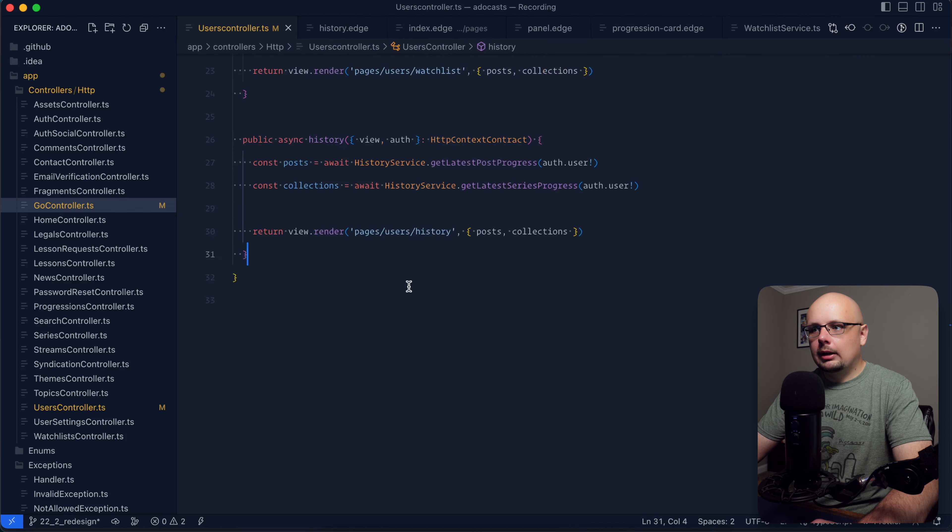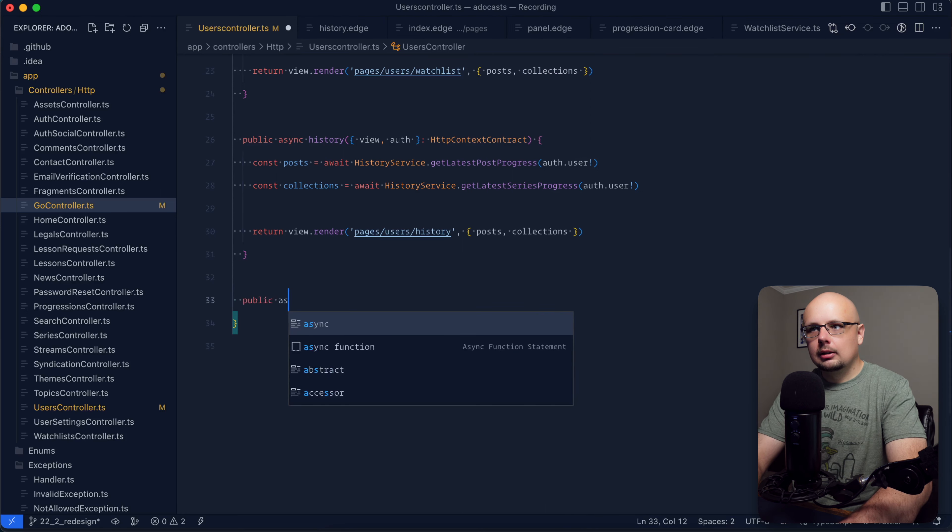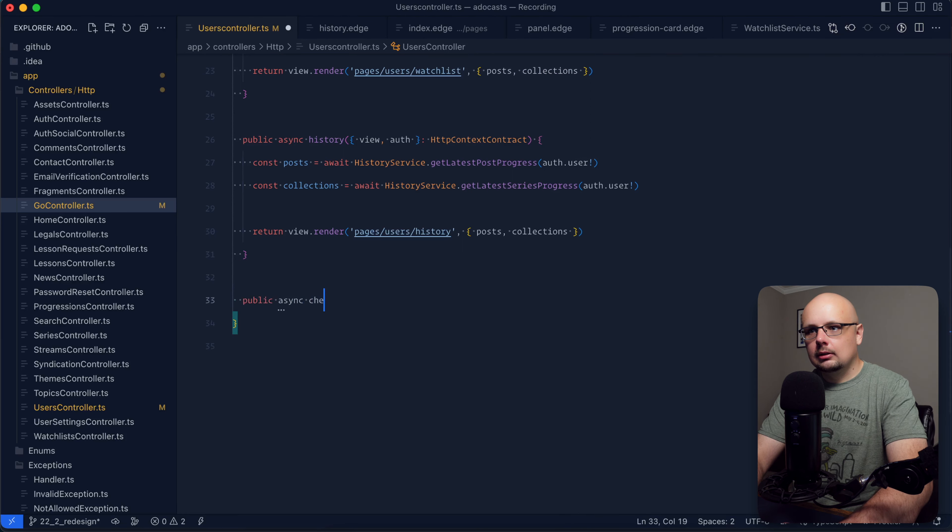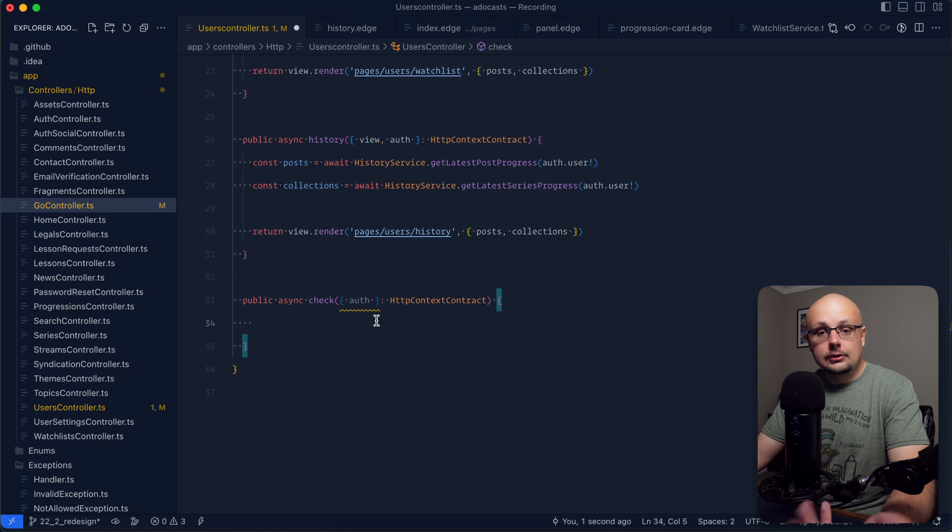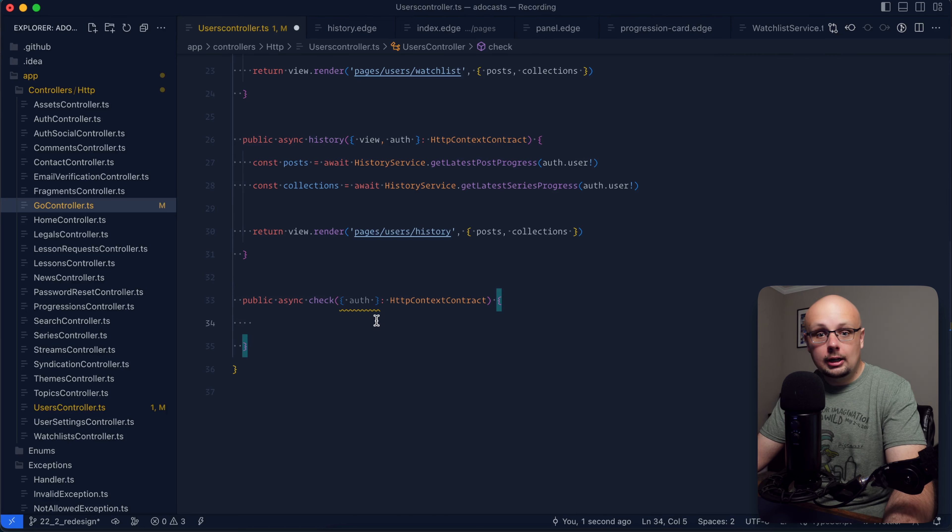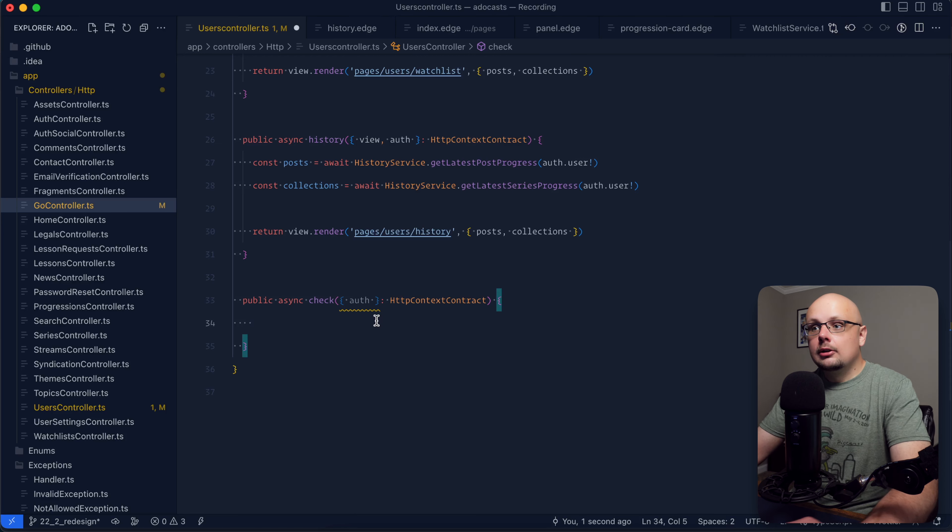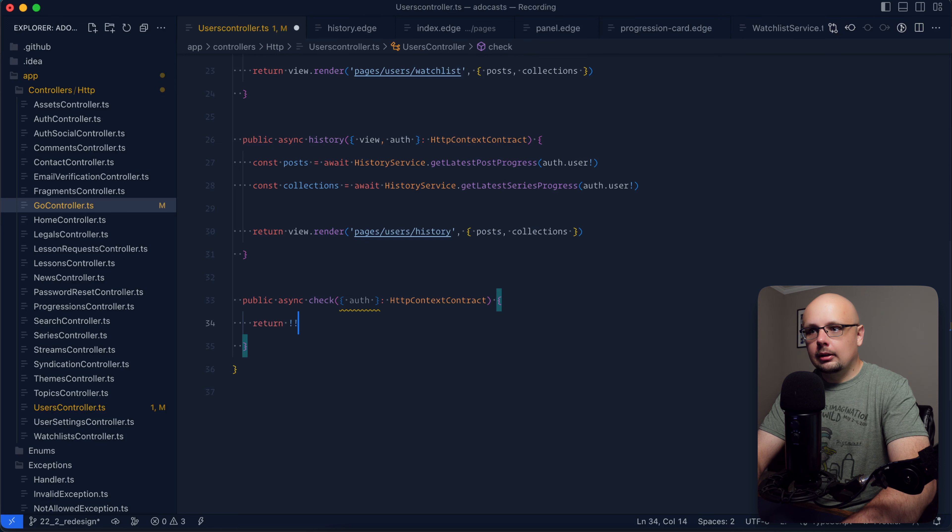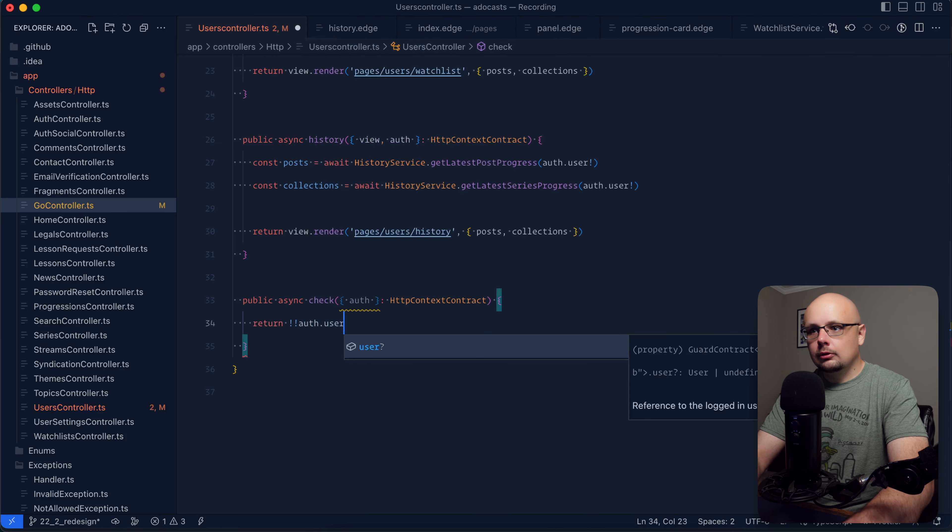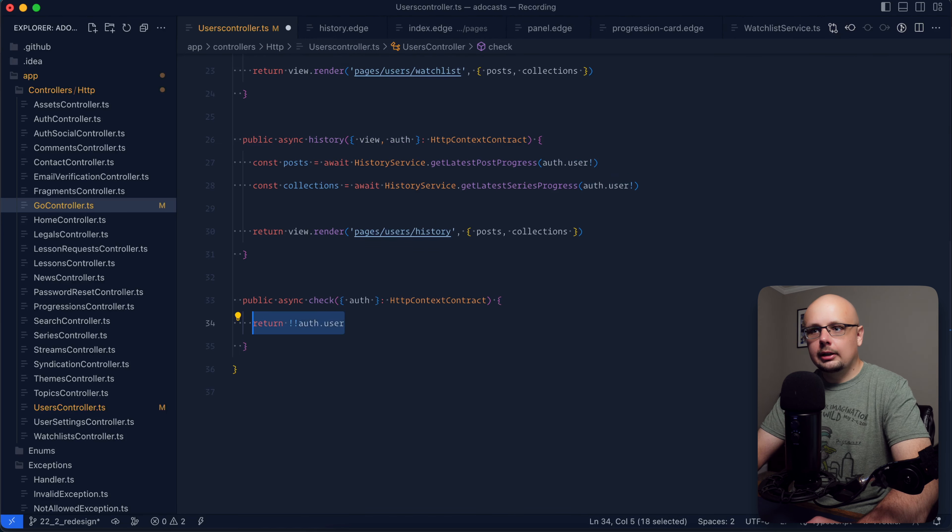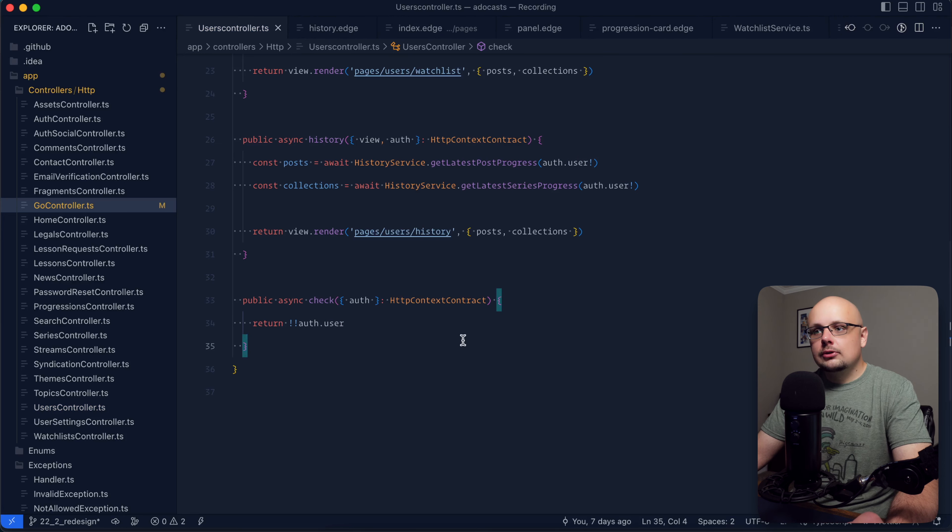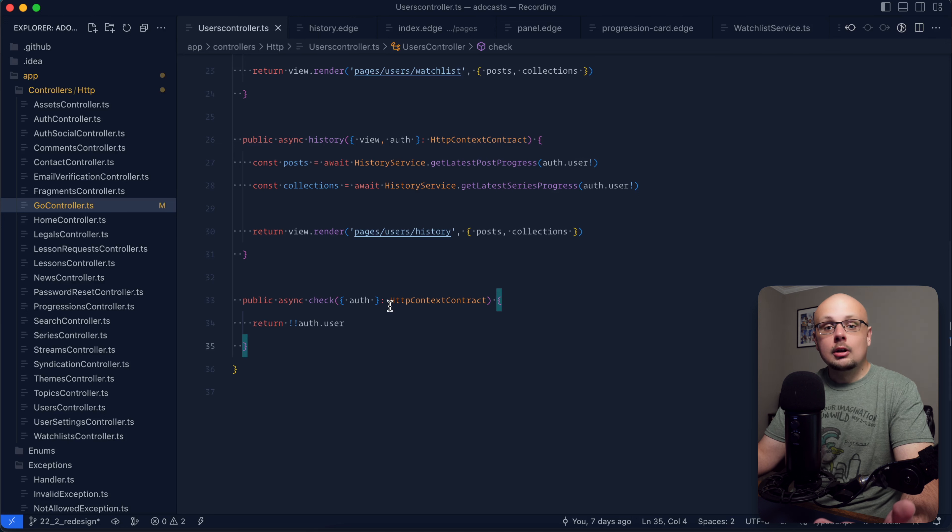For the actual route handler here, our check method, we'll jump into our user's controller and we'll do public async check. For this particular use case, all that we care about is whether or not the user is logged in or not. That's going to enable or disable everything that the user goes off of with our session. So all that we need to do here is return back bang bang auth user. That's just going to turn our auth user check here into a boolean and kick that back as our response. So now we have the API endpoint setup that we'll need to use to check whether or not the user is currently authenticated.